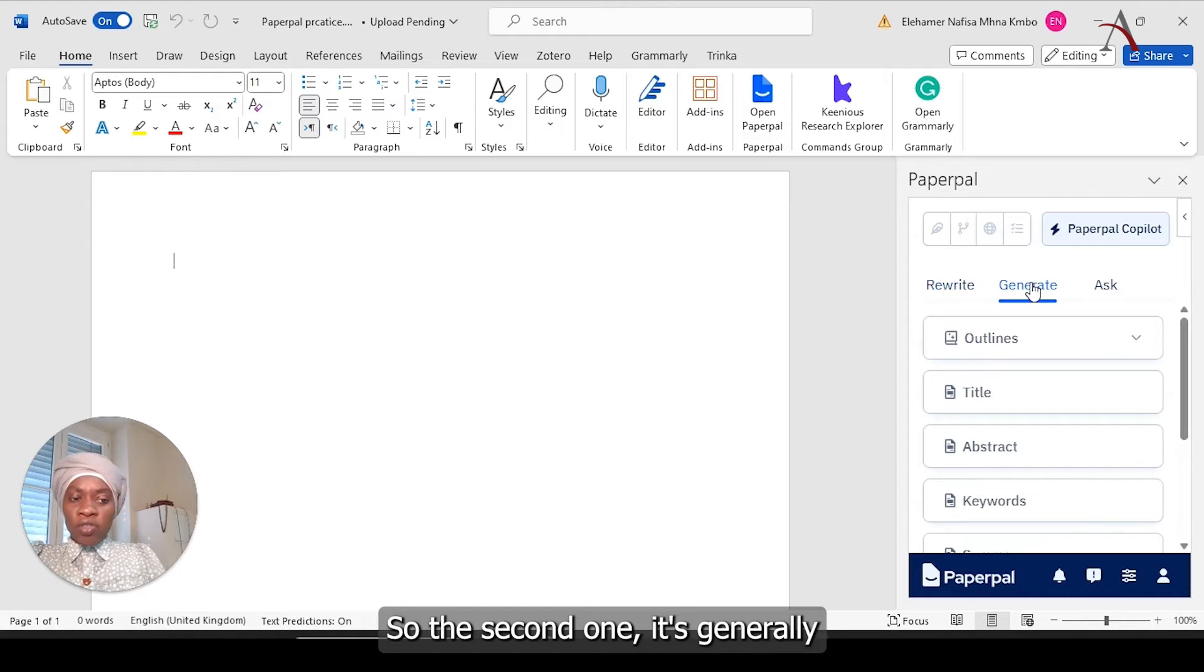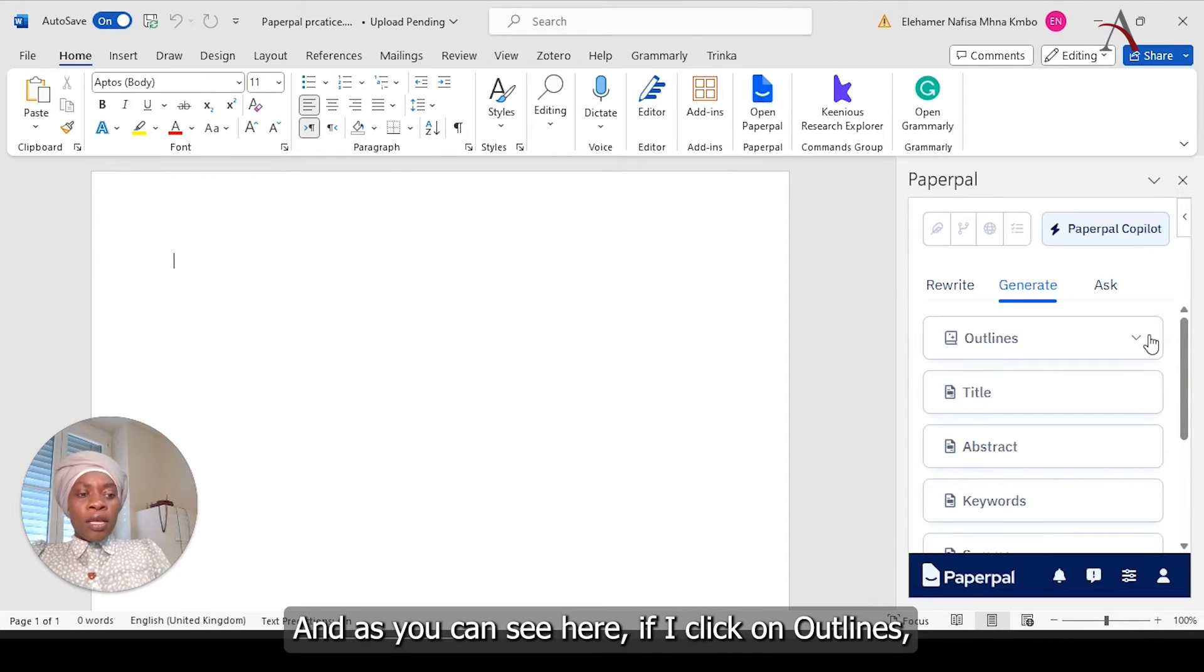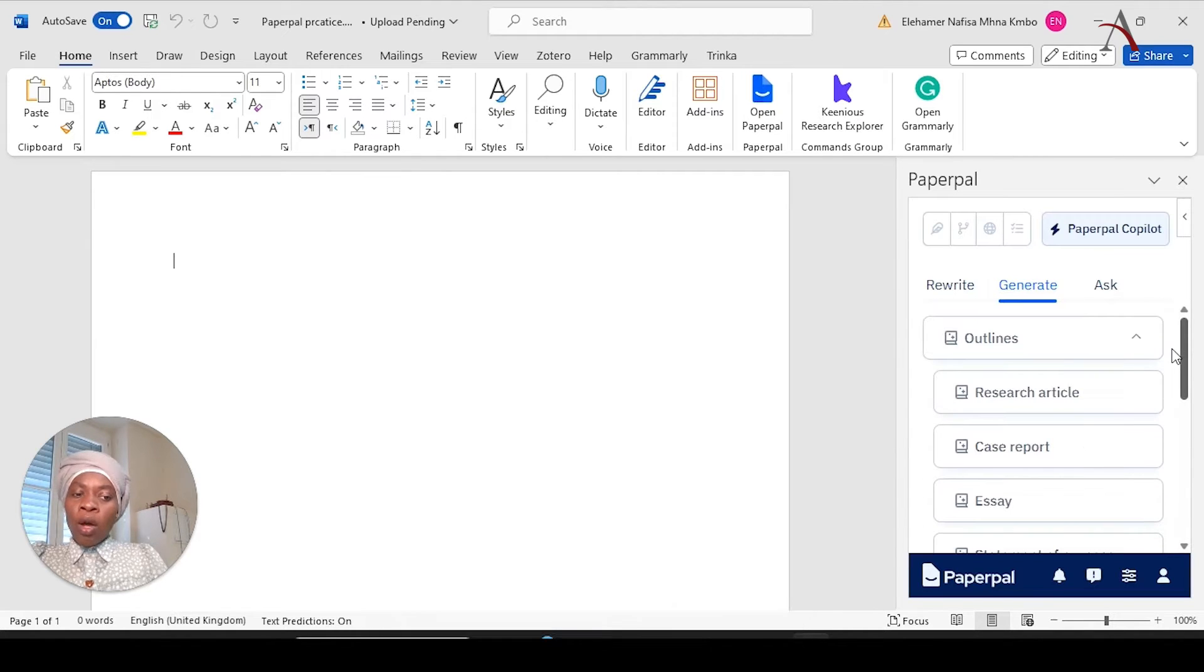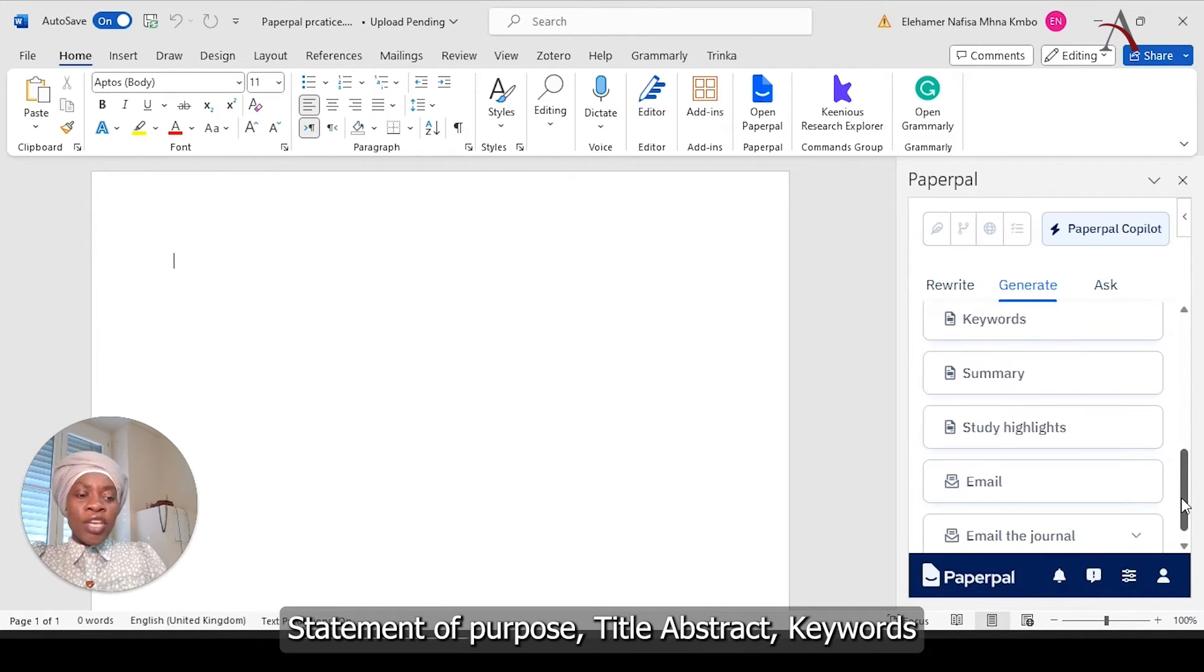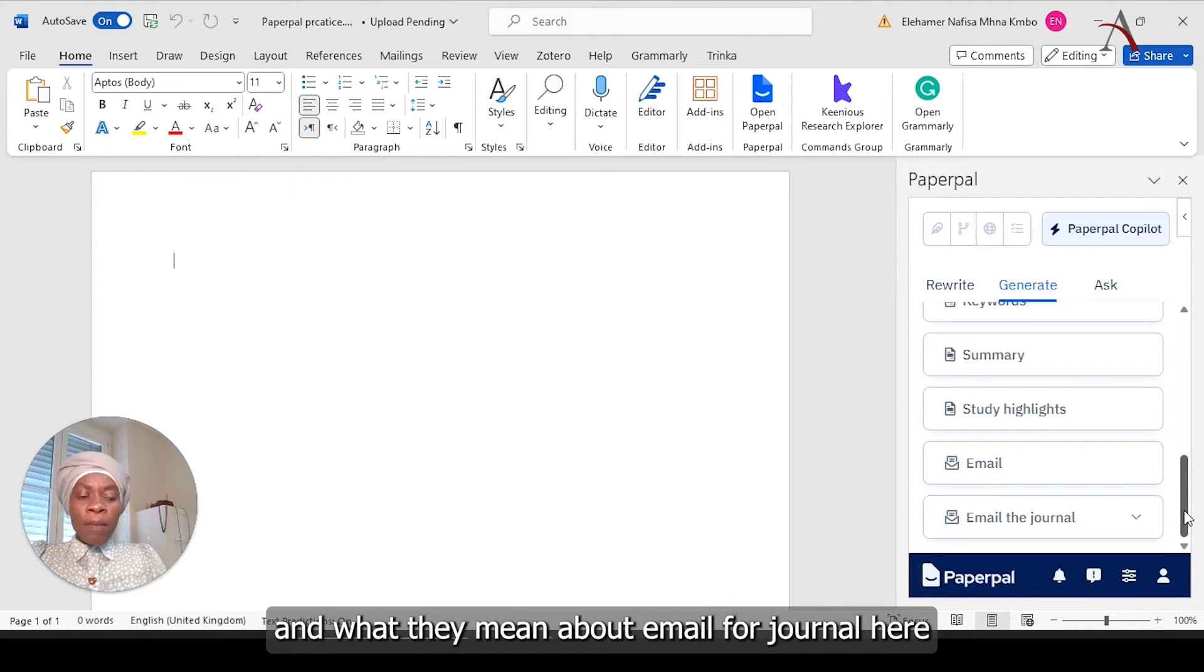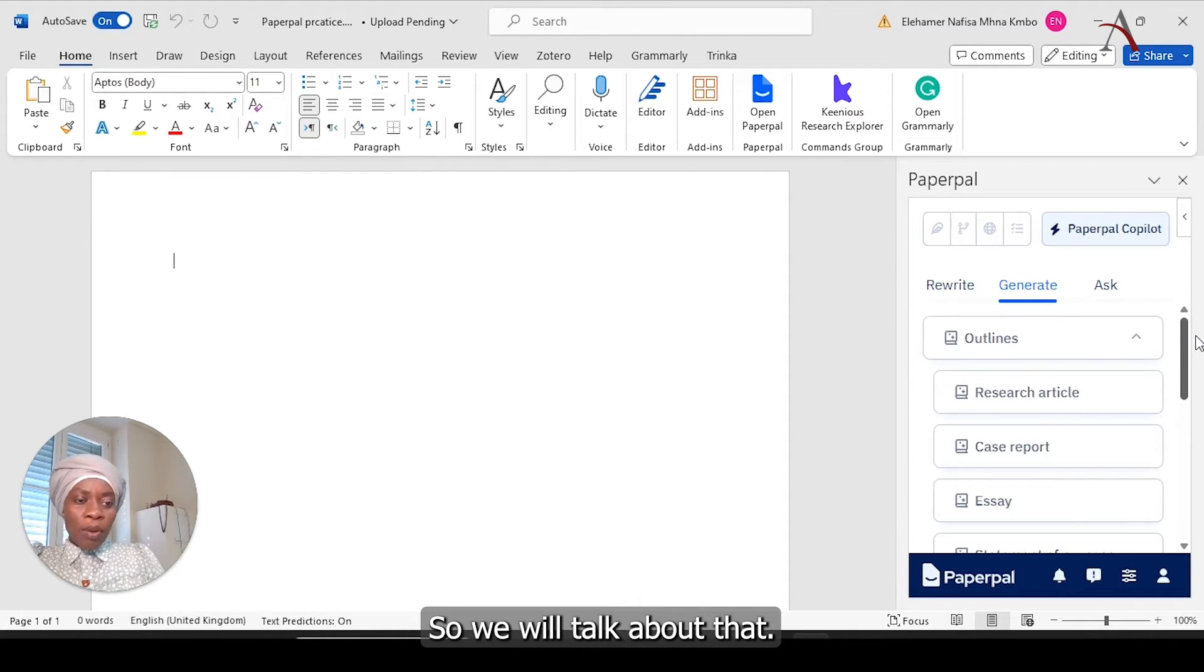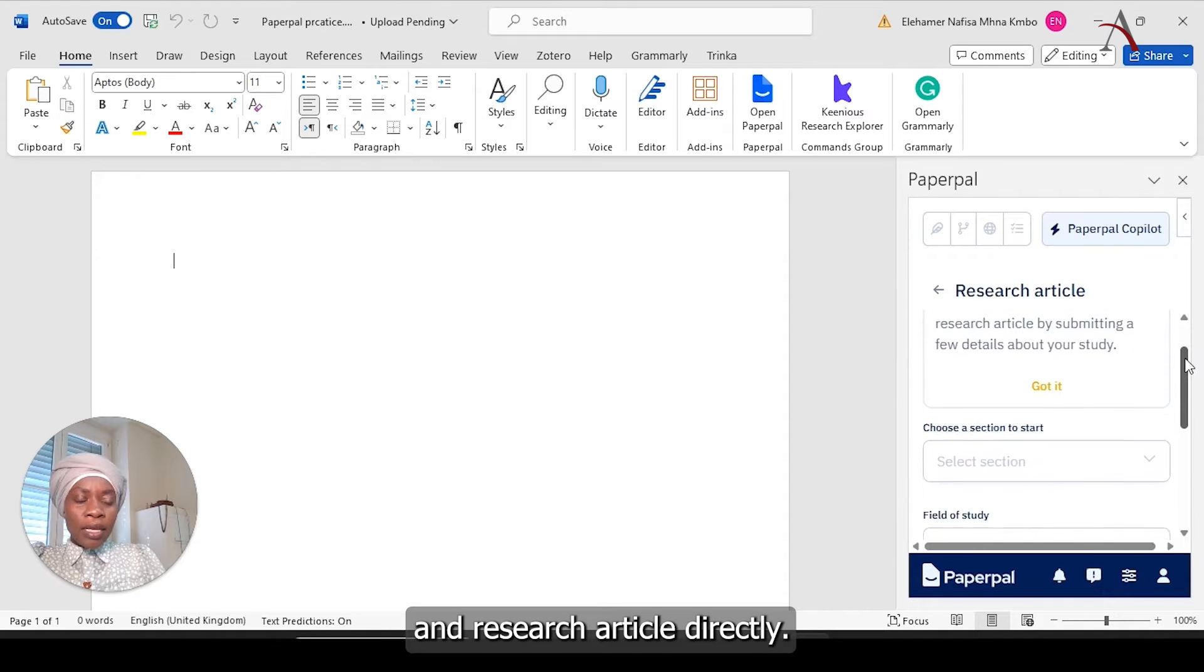So the second one is generate. I'm going to guide you today in how to generate outlines for your research. And as you can see here, if I click on outlines, it will give you more options. Do you want research article or do you want case report, essays, statement of purpose, title, abstract, keywords, summaries, study highlights, email, or email for a journal? And what they mean about email for a journal here, it's about cover letter. So I'm going to select research article.